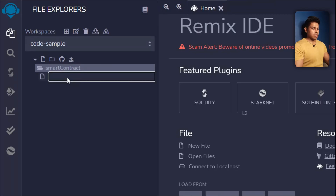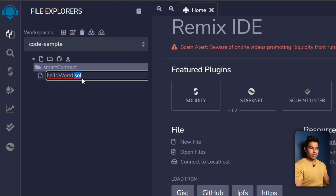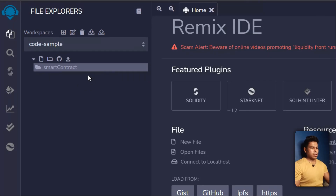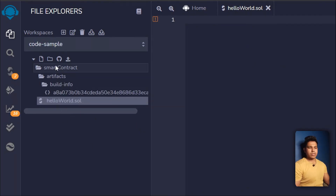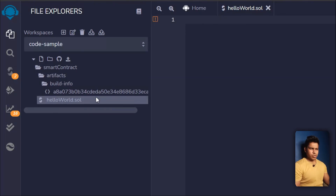Let me show you how to create a file. I'll create a folder called 'contracts' and inside it create one file per topic. The first file we'll create is called 'HelloWorld.sol'. The '.sol' extension is for Solidity — just like '.js' in JavaScript or '.jsx' in React, in Solidity we use '.sol'.